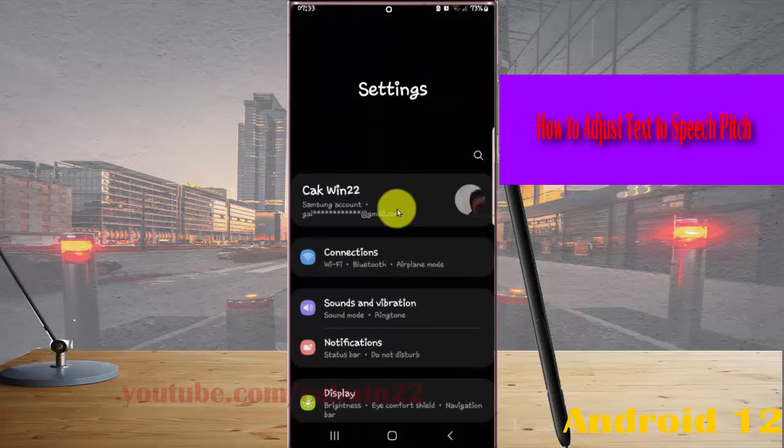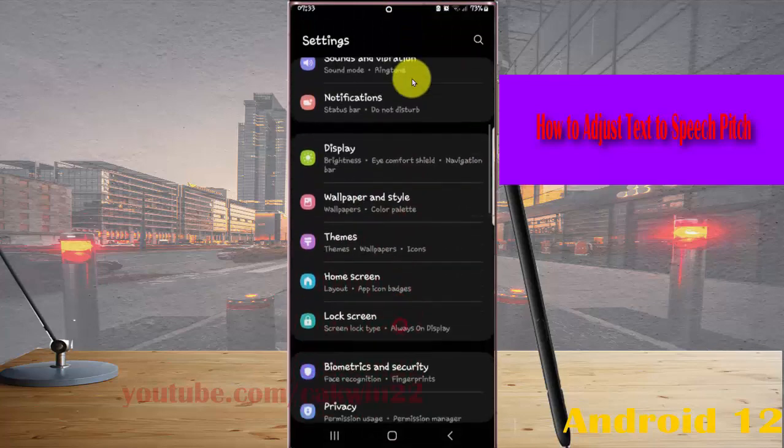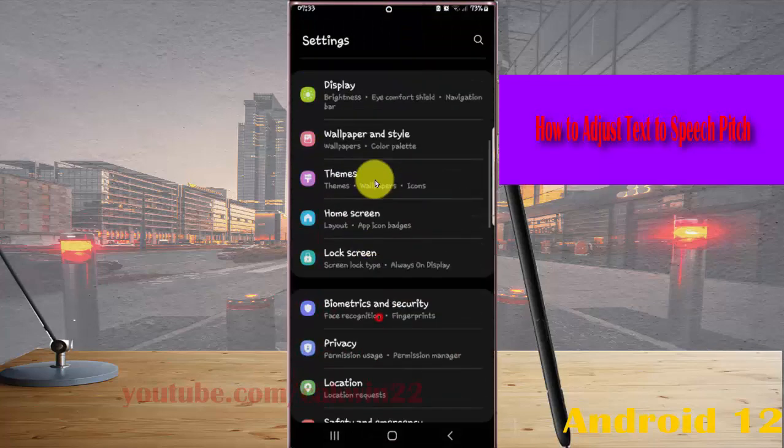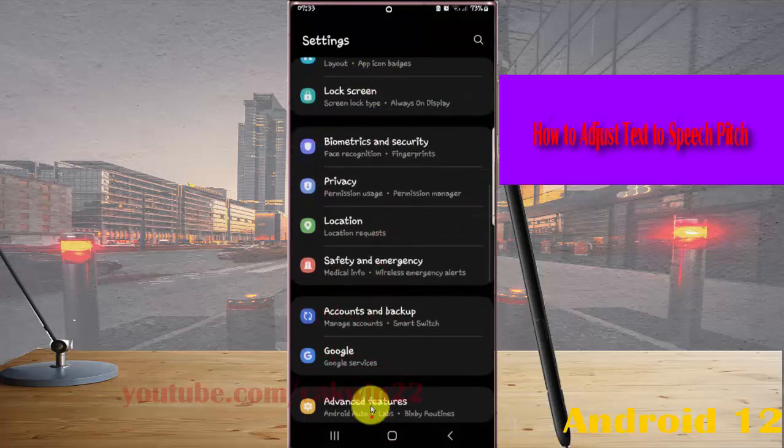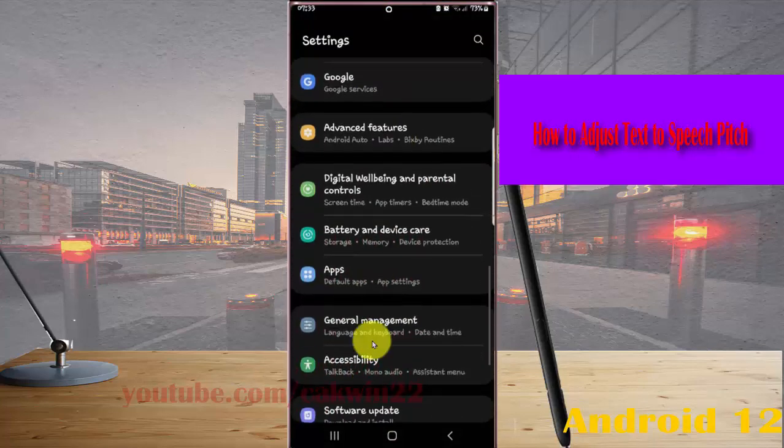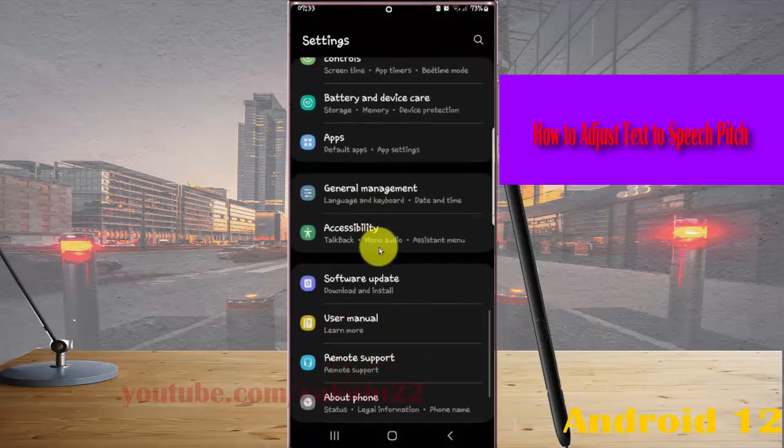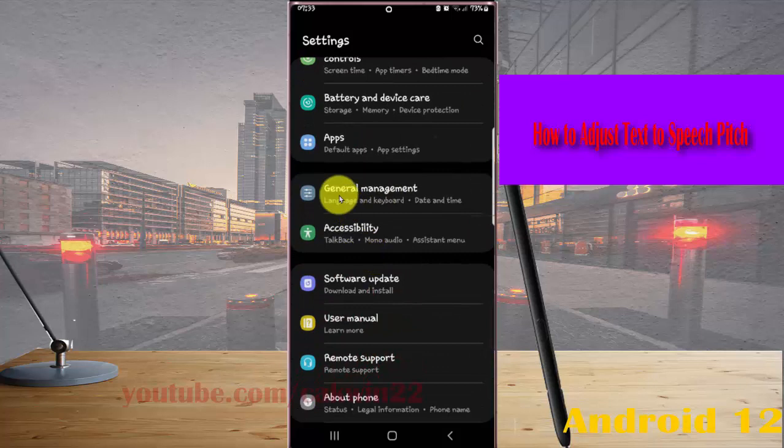Scroll down the settings screen, find general management, and then tap general management.